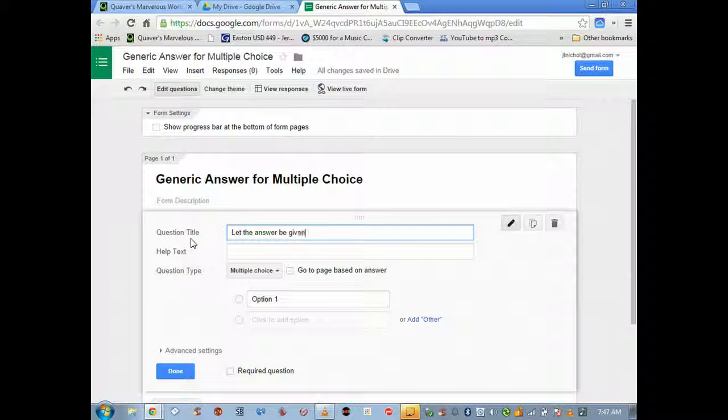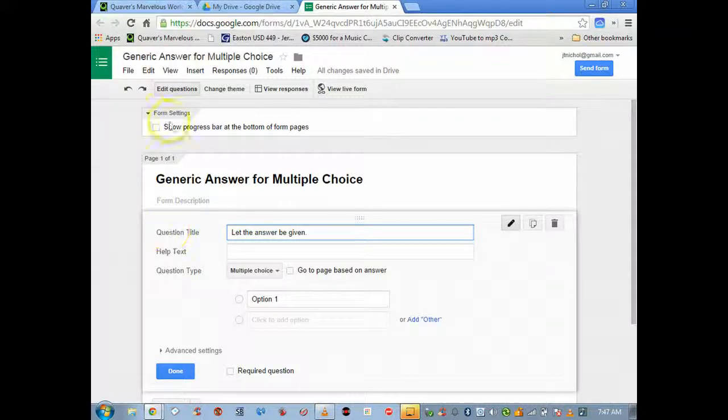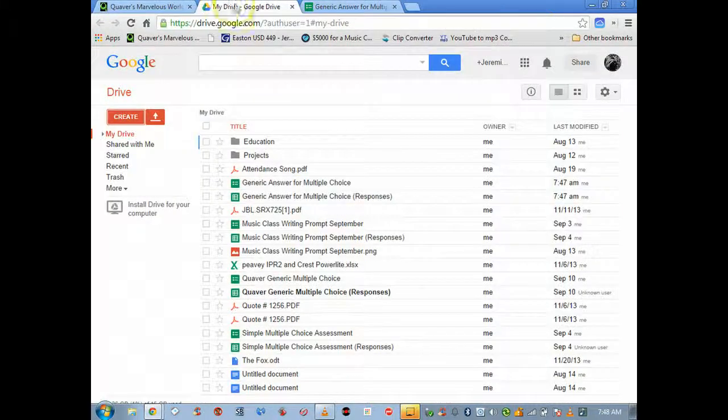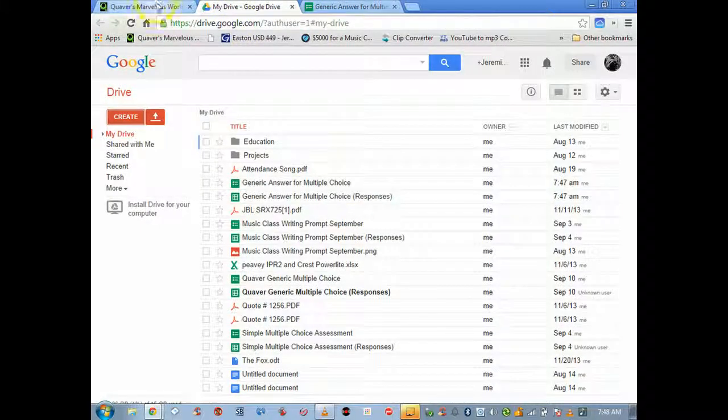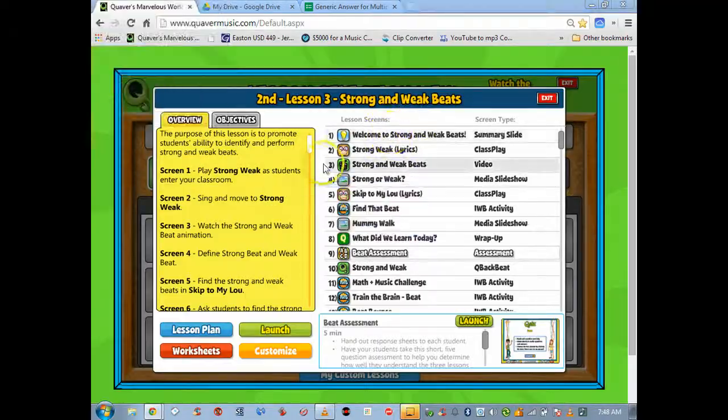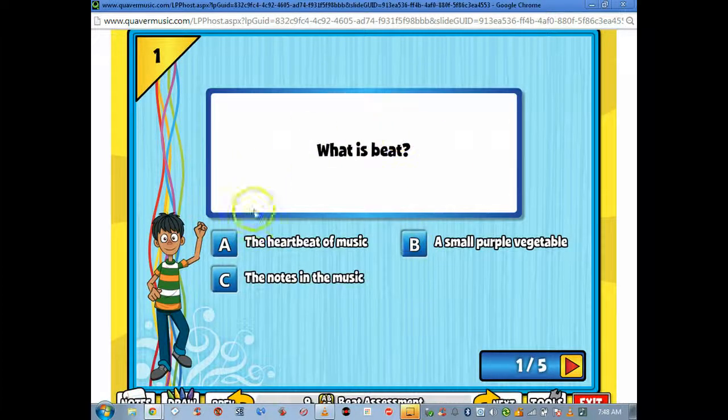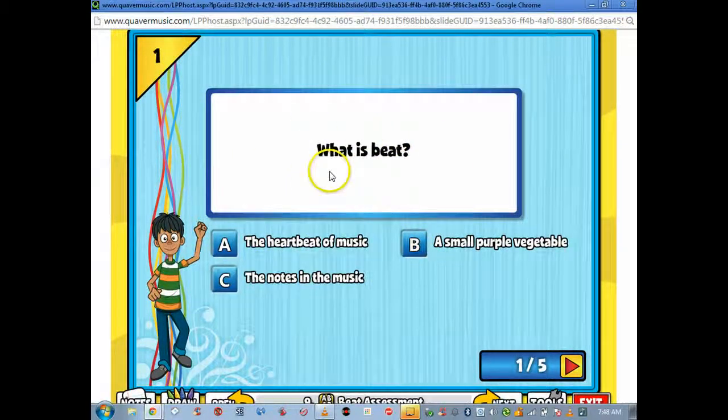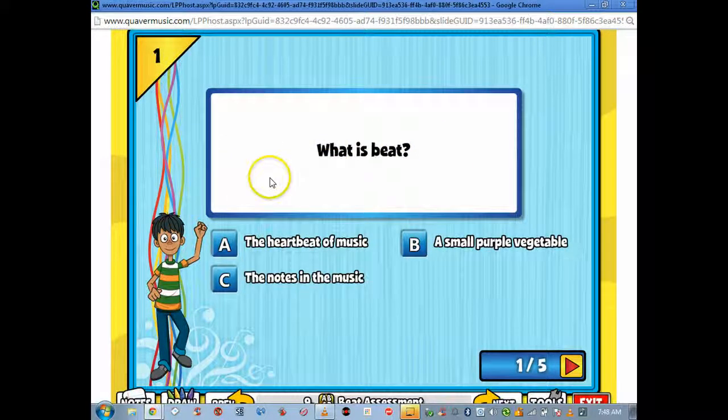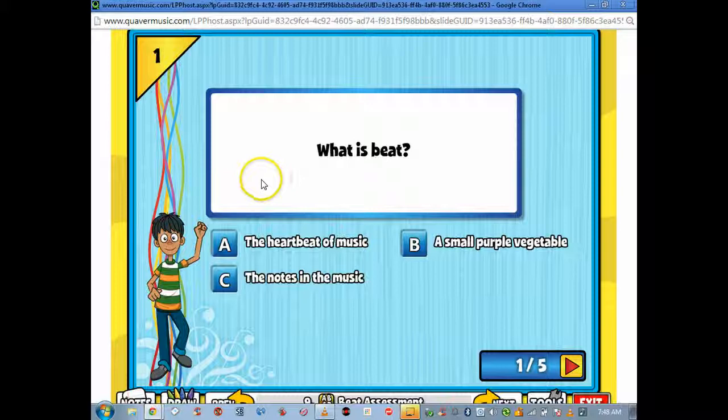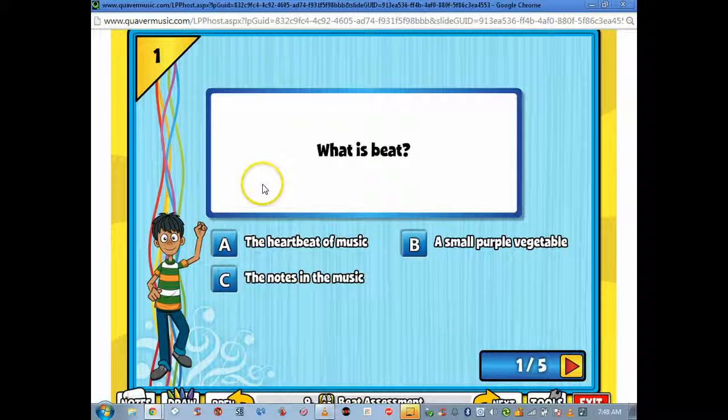The question type is right here. What I do for the title of the question is say let the answer be given for all of them. It's generic, we don't want to put, I don't want to make 12 different assessments.